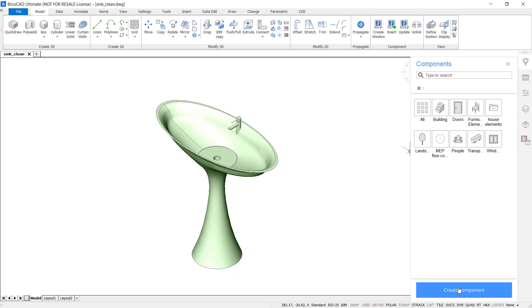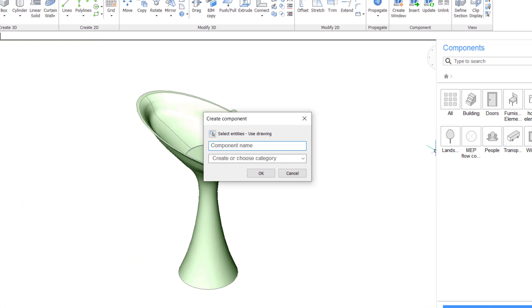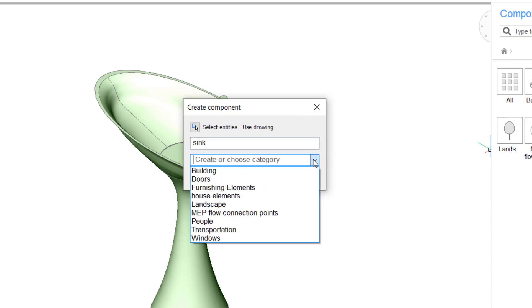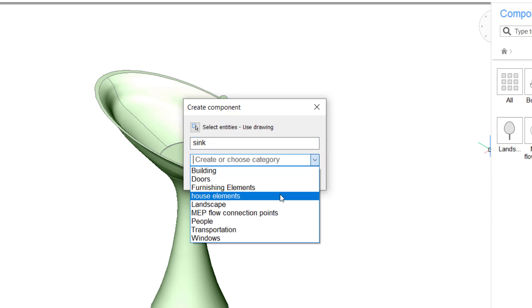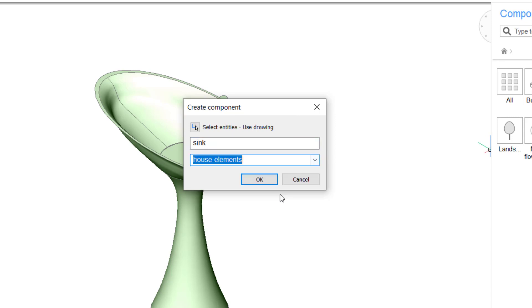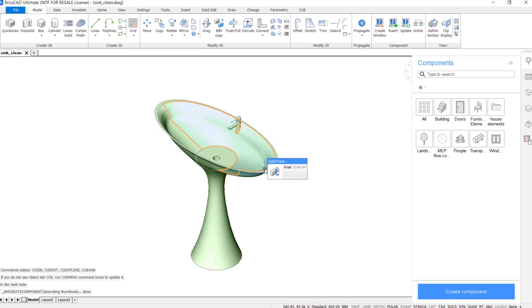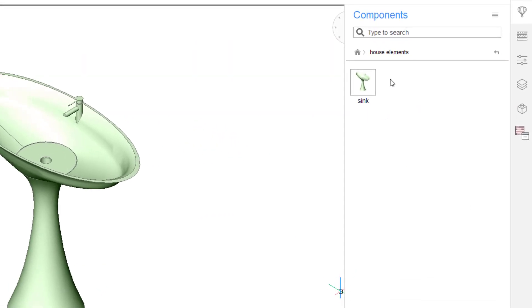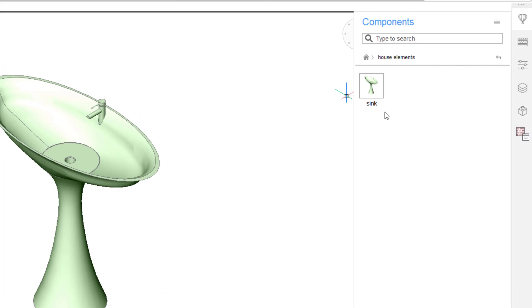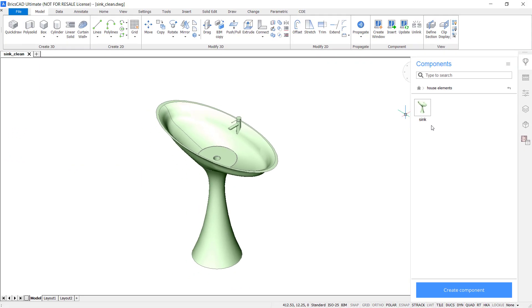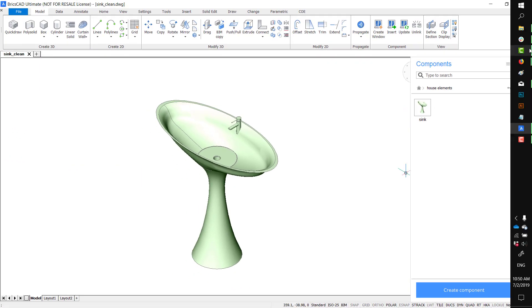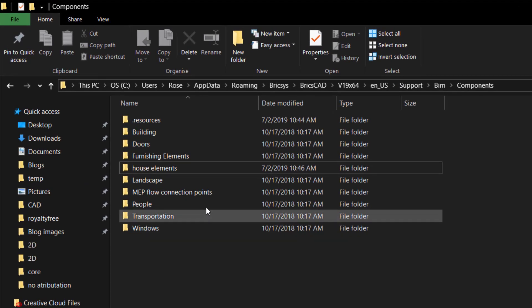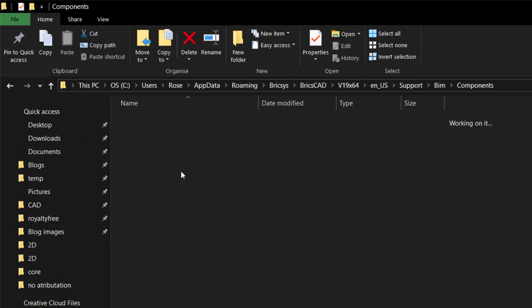Click Create Components. Use Drawing. Give it a name, and choose the new category. The component has now been created, and a thumbnail has been automatically attached. If you navigate to the folder, you'll see the drawing is now available.